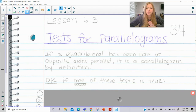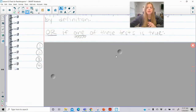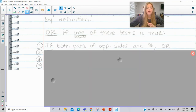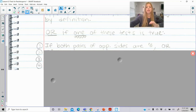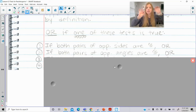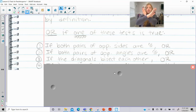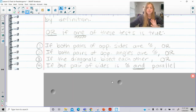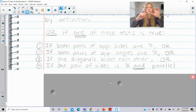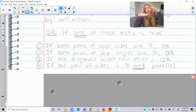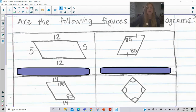There are different tests. Number one: if both pairs of opposite sides are congruent, that is enough information to prove that a figure is a parallelogram. Number two: if both pairs of opposite angles are congruent to each other, that's enough to prove it's a parallelogram. Number three: if you're given that the diagonals bisect each other, that's also by definition going to be a parallelogram. Or if one pair of opposite sides is both congruent and parallel, that's enough to prove it is a parallelogram.